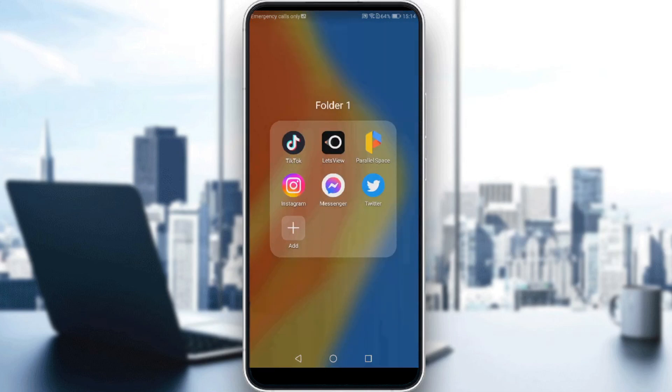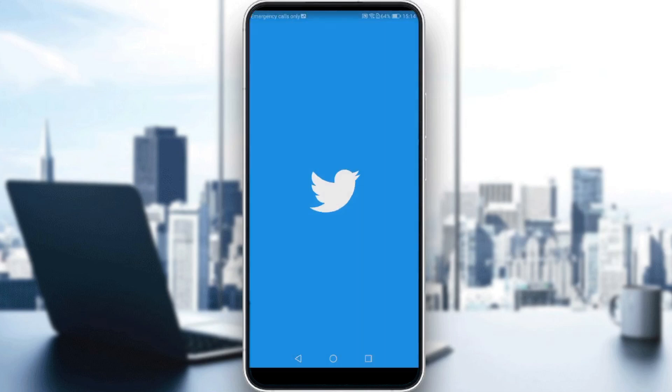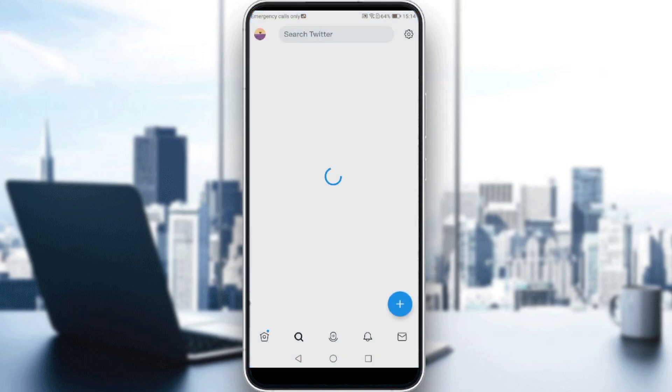So let me just launch Twitter. As we said, we want to unfollow people on Twitter, so how can we do that?